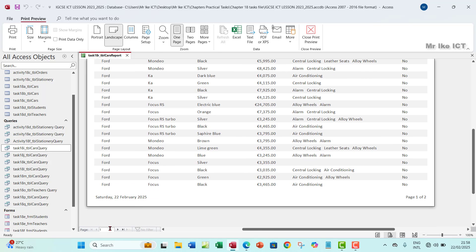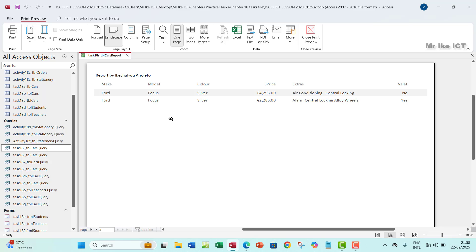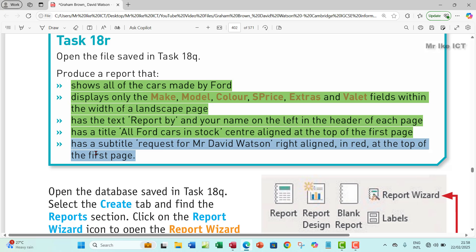Everything is looking good, and that answers task 18R. If you have any contribution, question, or correction, you can leave a comment down below. Thank you so much — I'll see you guys in the next one. Bye.